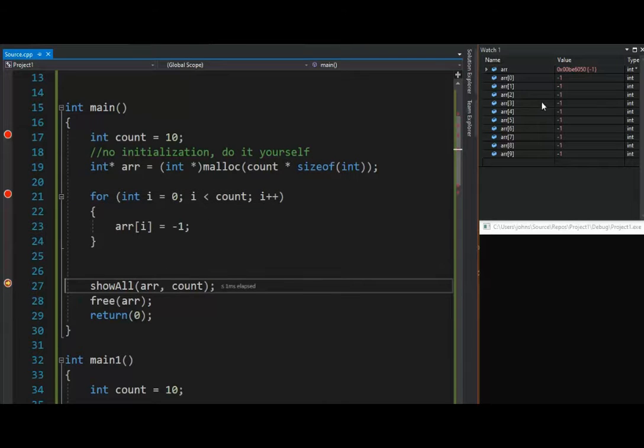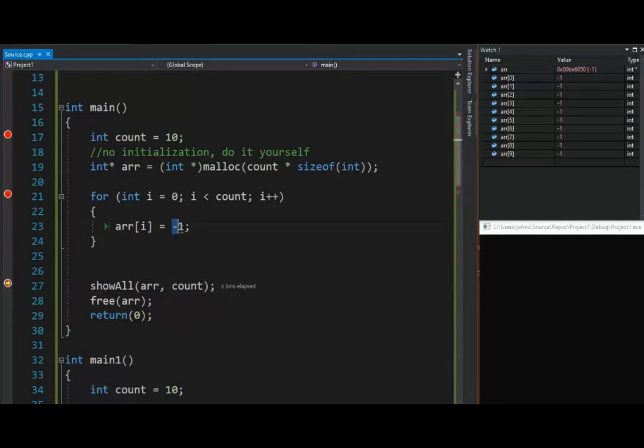Once I initialize it, notice I've set everything to negative 1. That's the value I wanted. I could have put anything here. 0, minus 100, whatever.